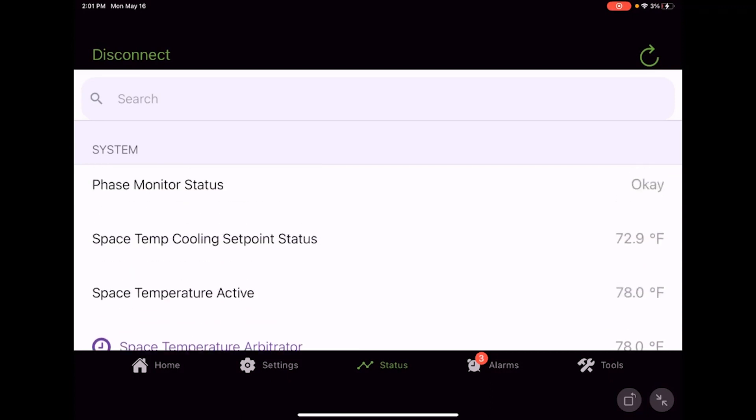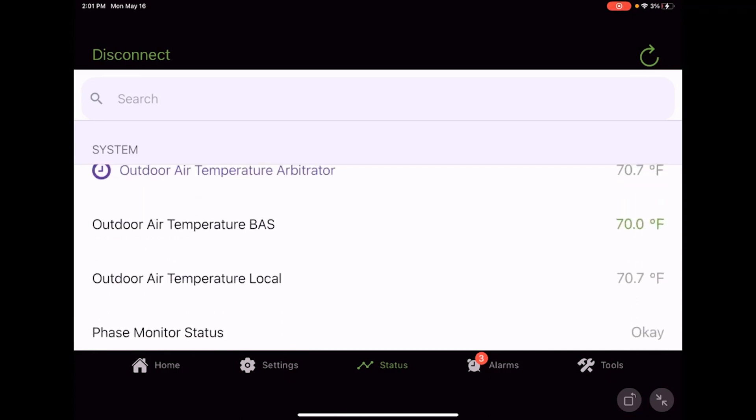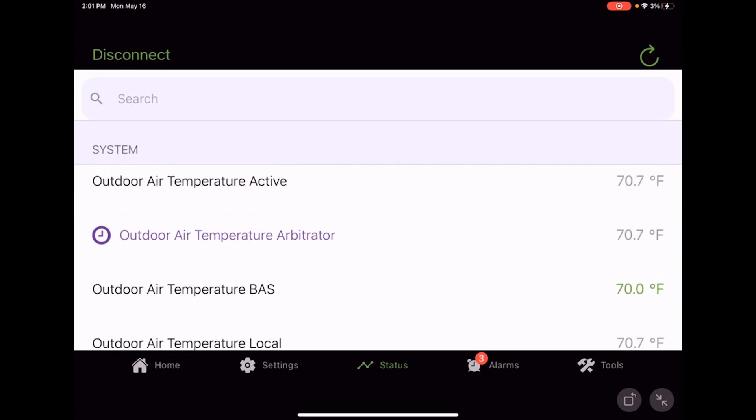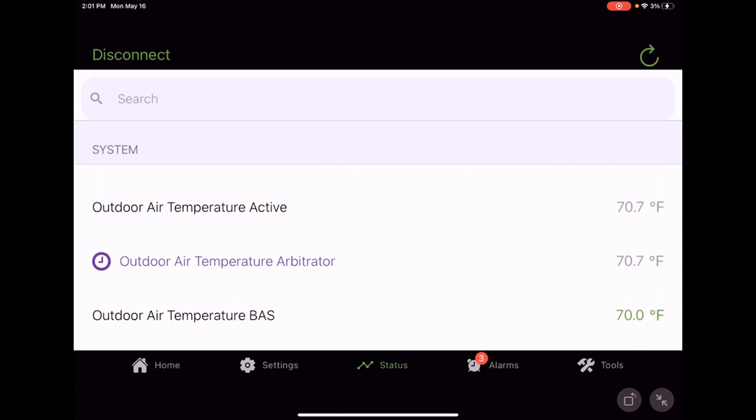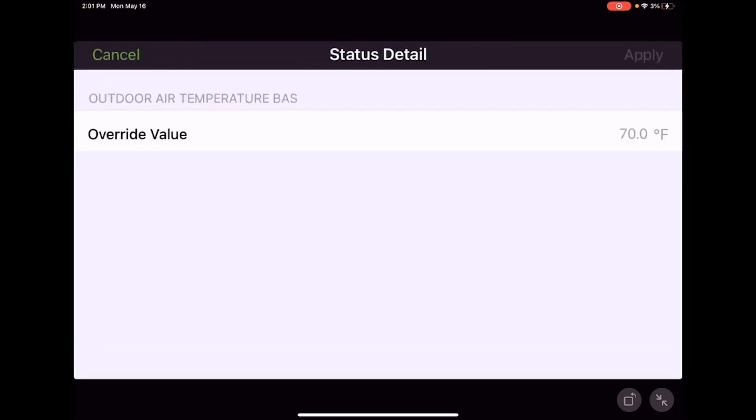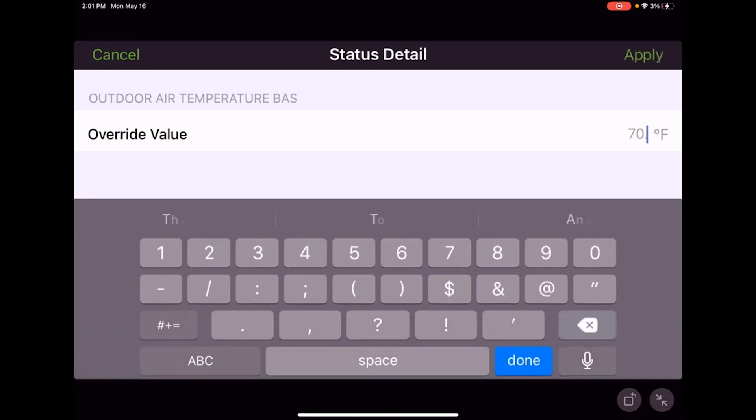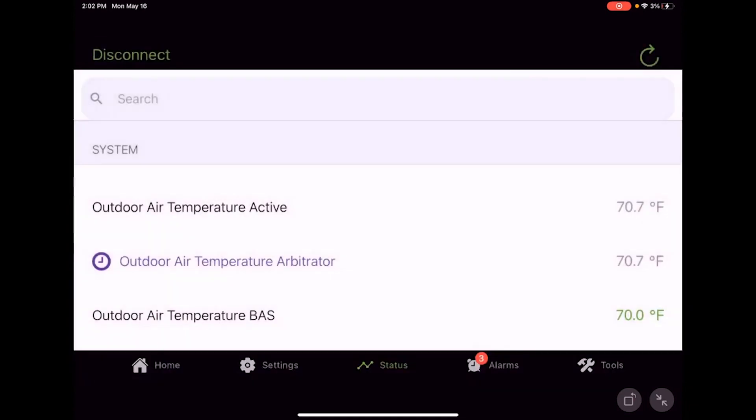We can adjust that. I could come over here and adjust my outside air temperature BAS. Now why would you be doing this? Well, if you needed to test things out or you wanted to check things and make sure everything was communicating and commissioned and going through, you could do that.